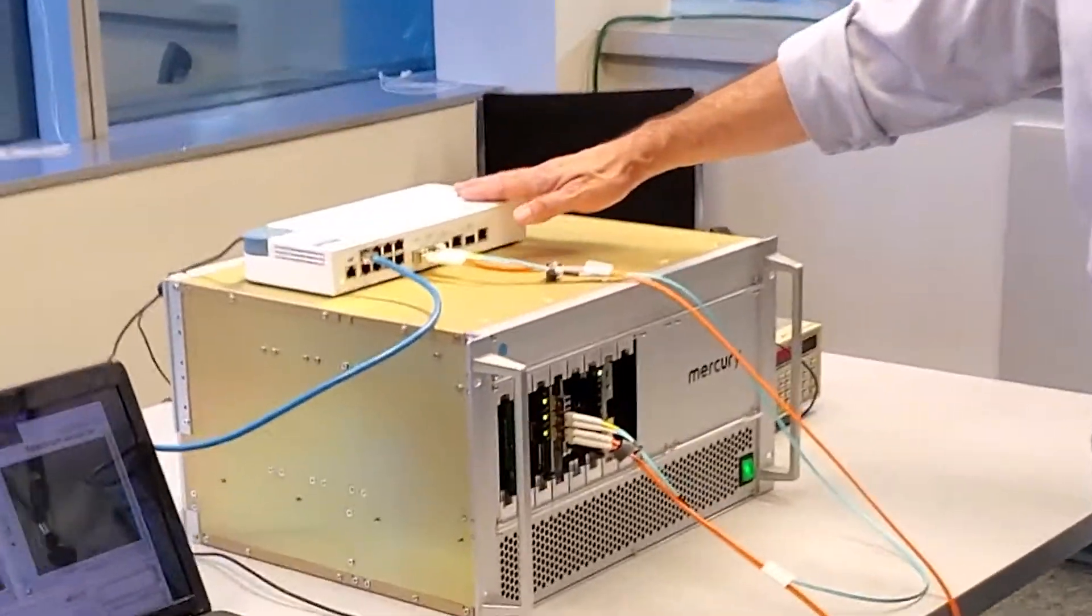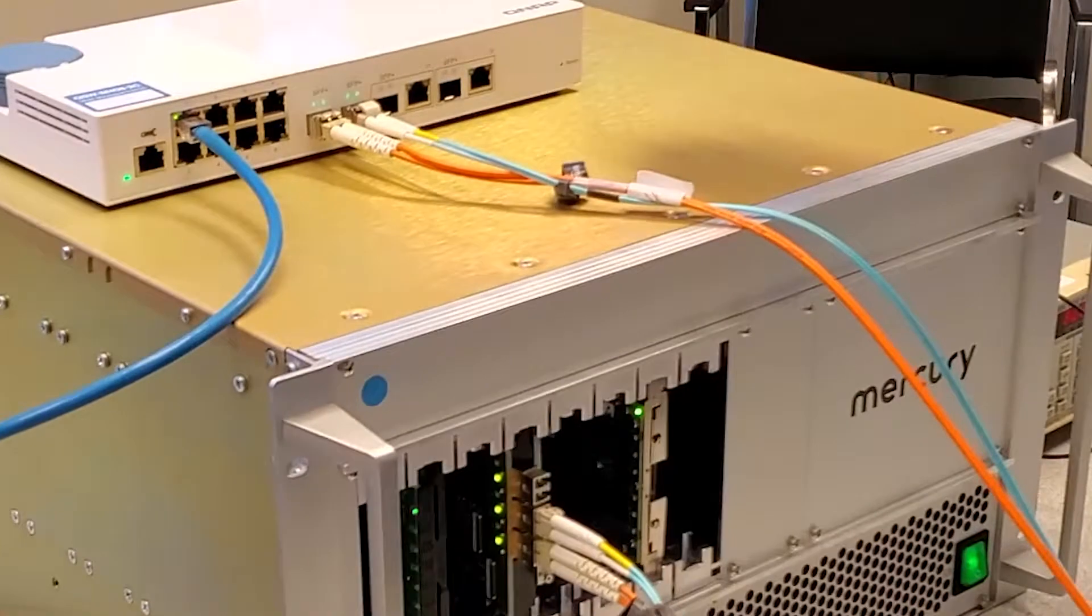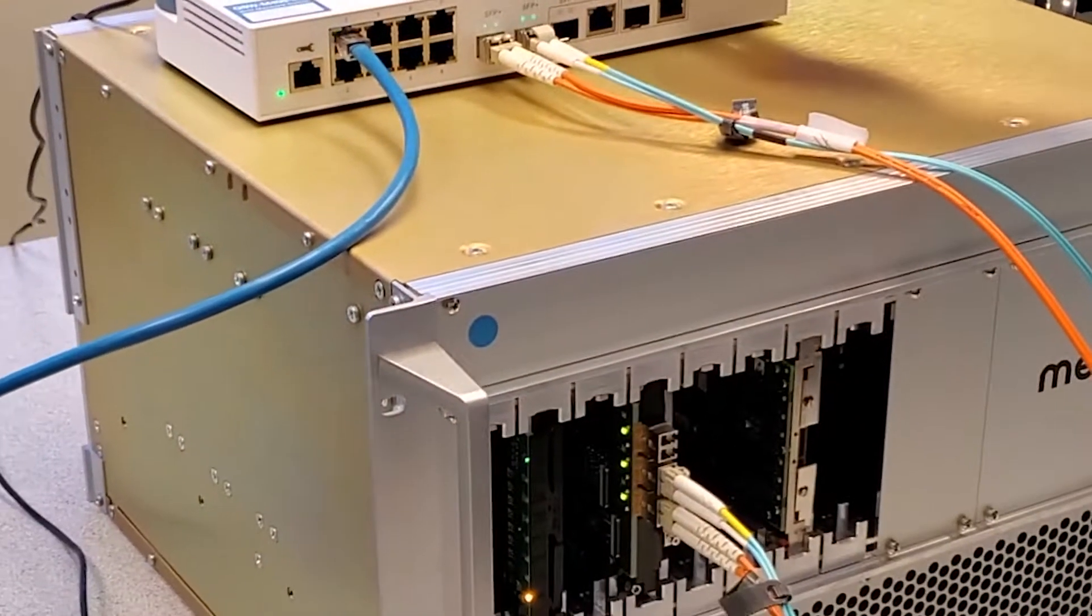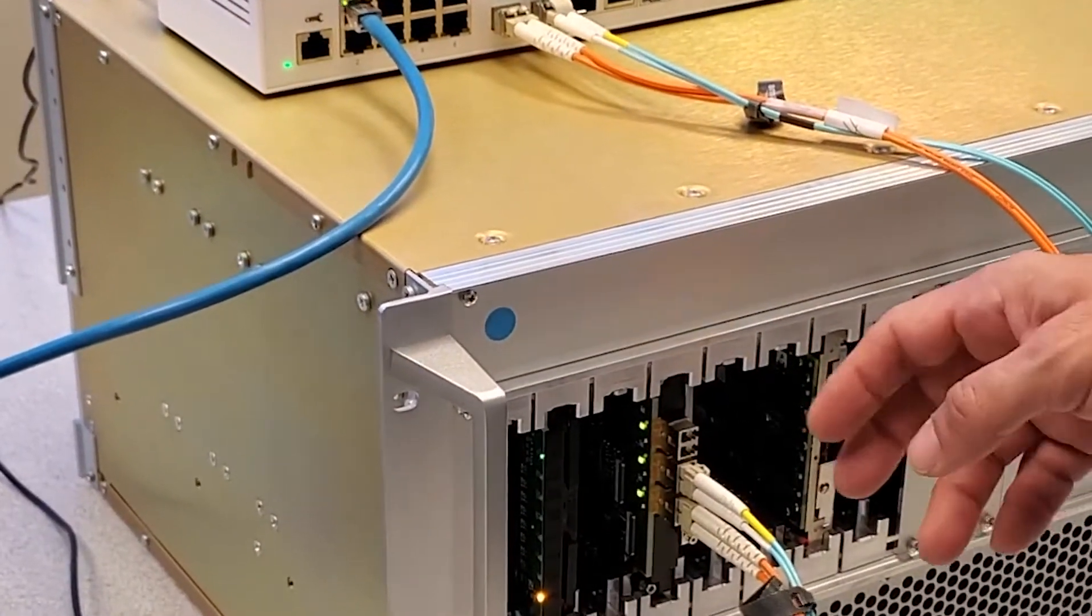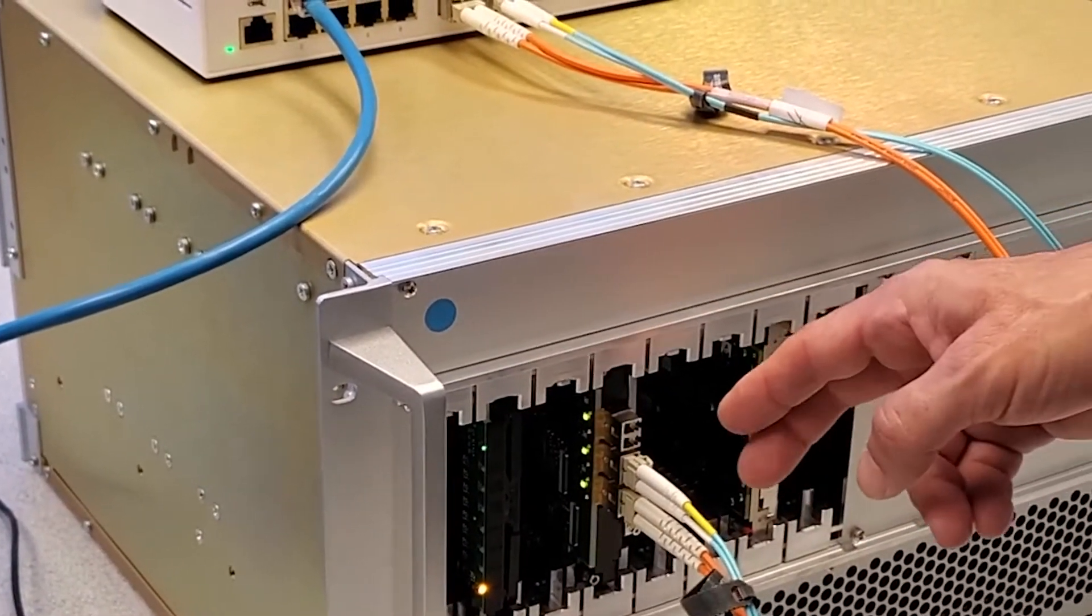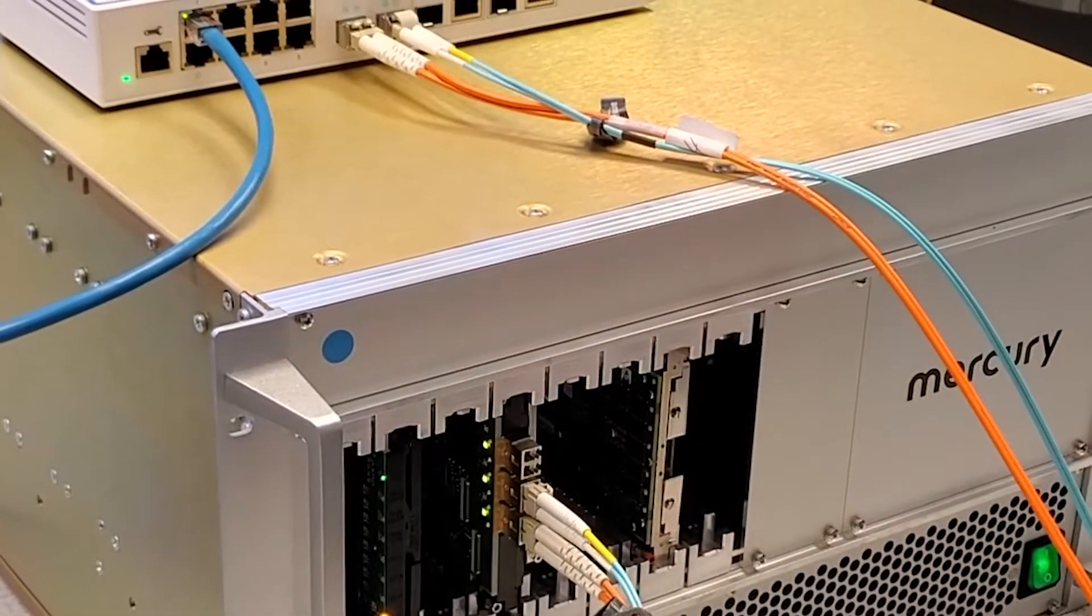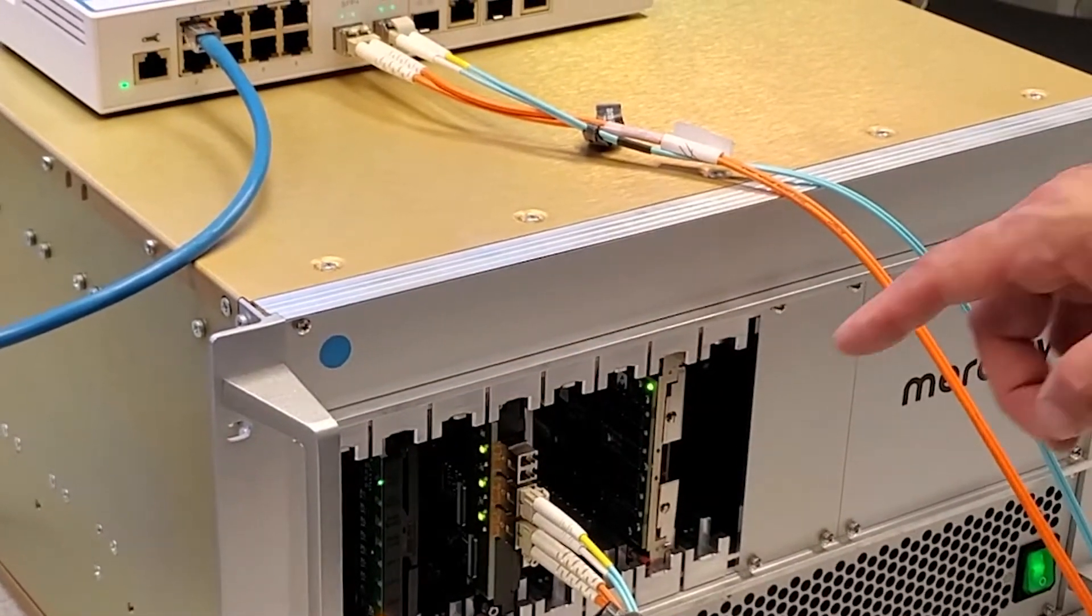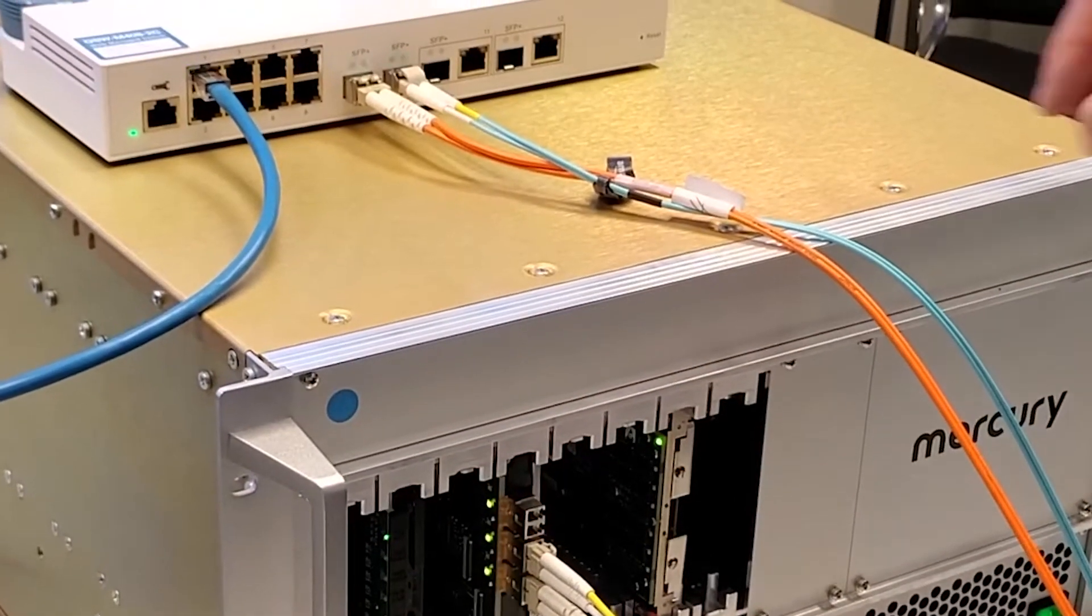There is an external Ethernet switch which provides a connection from the front panel 10 Gigabit Ethernet optical I/O of the SOSA switch card to a 1000Base-T connection for this laptop as a display.